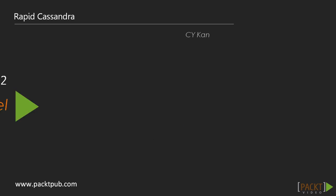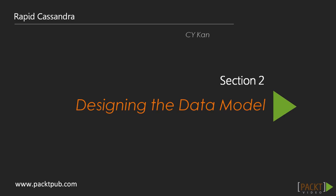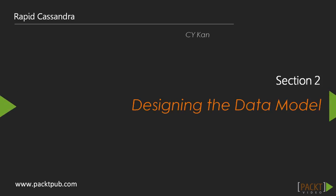Welcome to the Rapid Cassandra eLearning course, Section 2, Designing the Data Model.